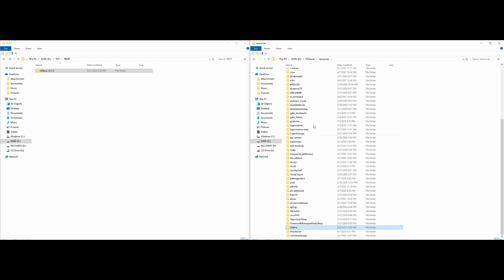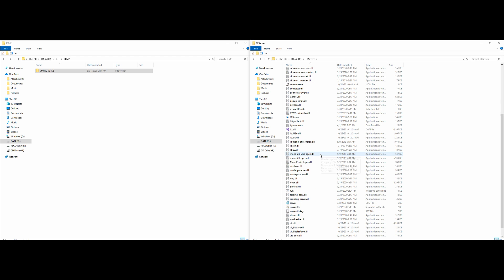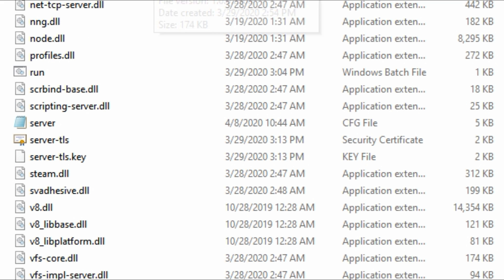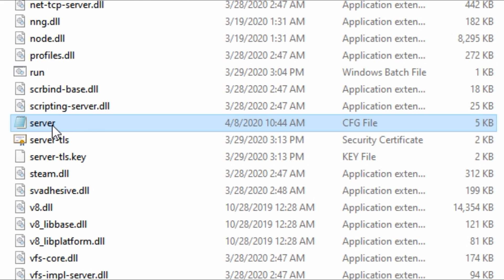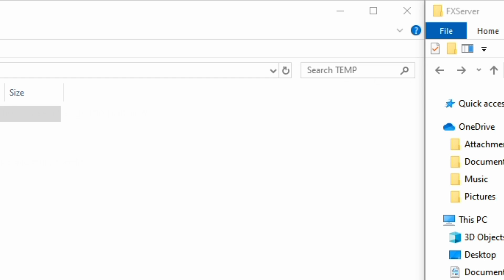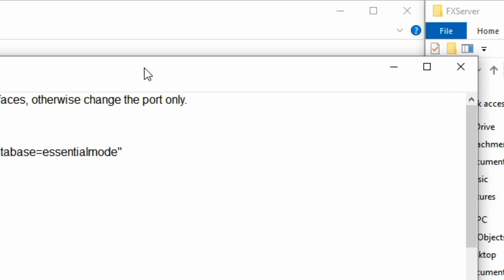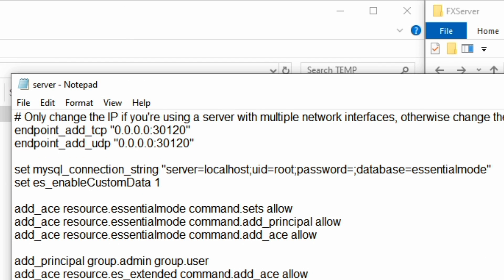Once you have that done, select back so we can go back to our server directory. Scroll down and find your server.cfg file. Go ahead and open that up, and we're going to leave that window open.